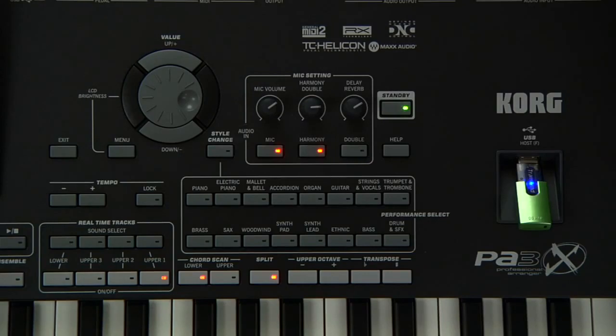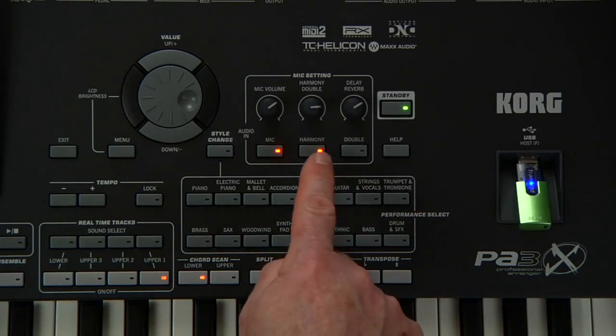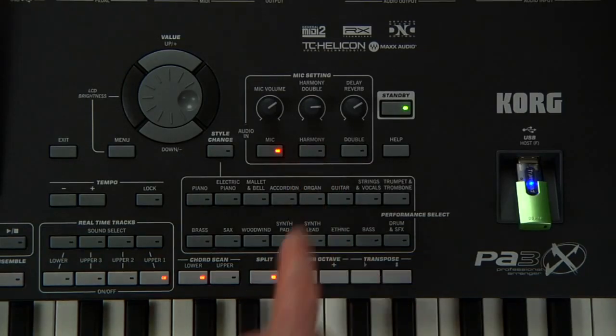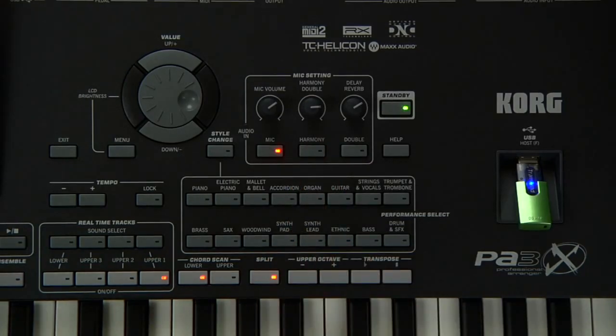You can mute and unmute the harmonies with this switch or a foot switch.